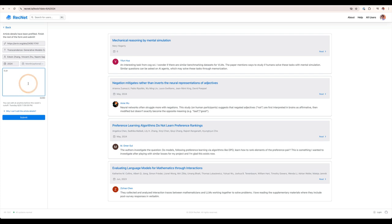In addition, you are asked to provide a very short text that constitutes why you're recommending the paper or why you think it's interesting or if there are any additional questions that it raises, whatever comes to mind.